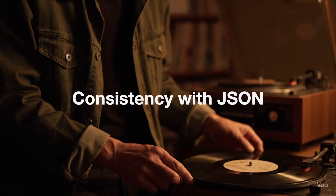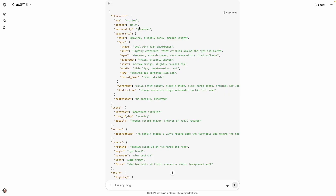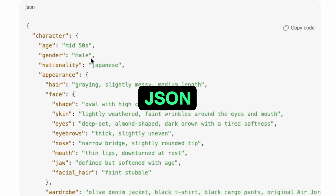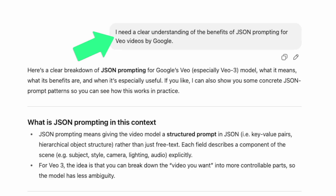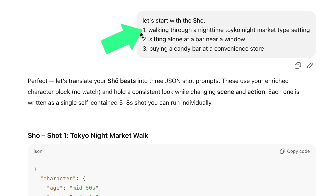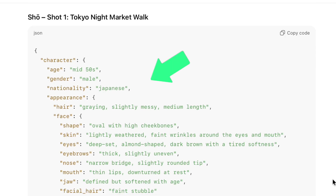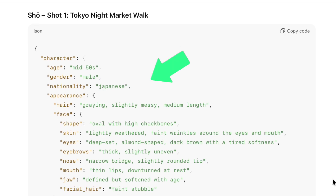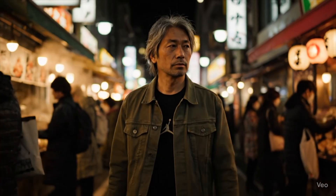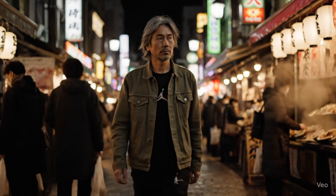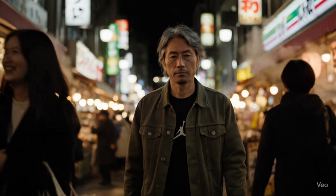But before we can lip sync, we need to generate our characters. I wanted to try creating consistent characters with JSON prompt structure. If you don't know what JSON stands for, neither do I — it's not important. The main thing to know is that ChatGPT knows what JSON format is for VO, so I was able to feed my ideas into ChatGPT and it formatted them into JSON prompts. The key to making this work is that you have to first come up with your character description. I did this movie over the course of four weeks, so sometimes I didn't use the exact same character description because it evolved over time.